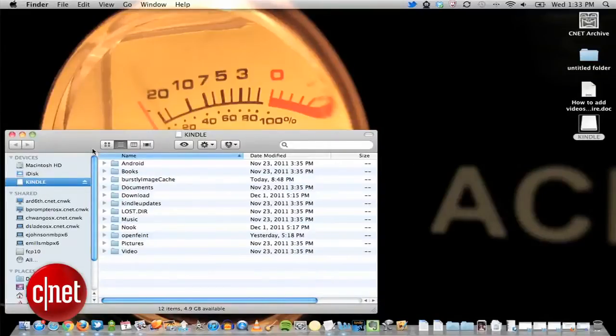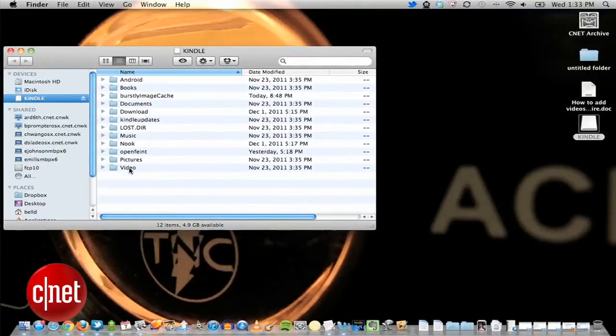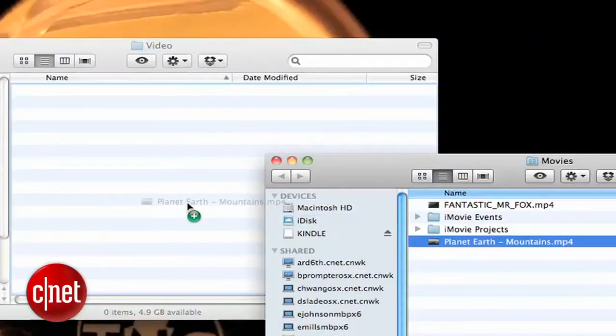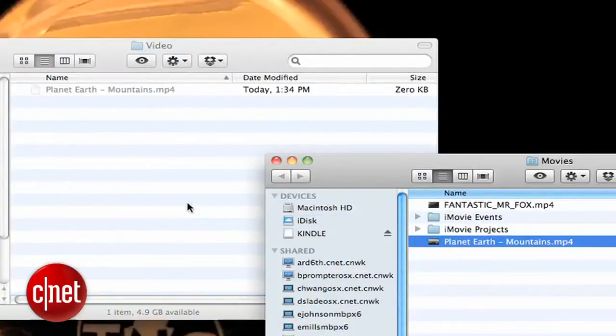You should see the Fire pop up as a drive on your Mac or PC. Locate the video subfolder and drag and drop your video files here.